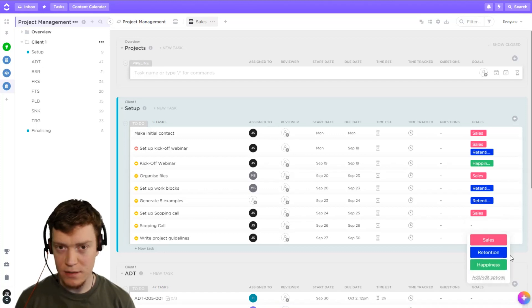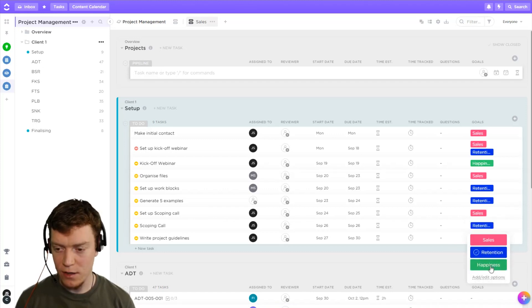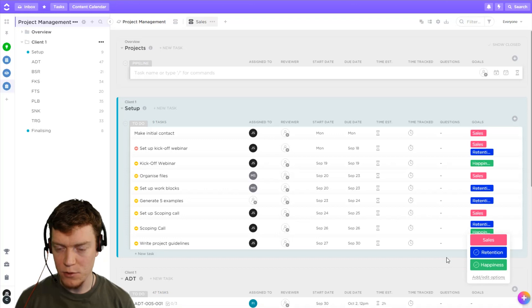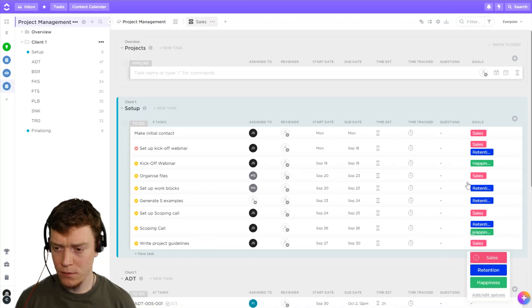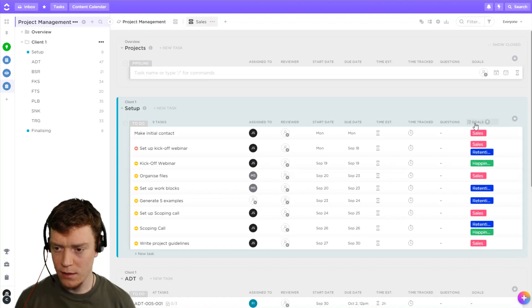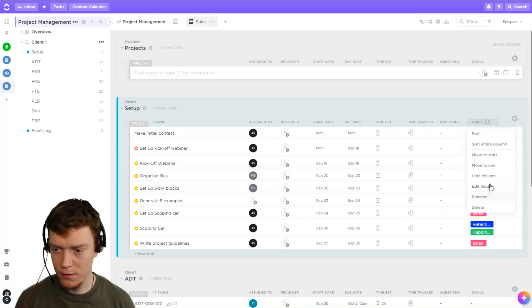And because it's labels, we can assign two labels to it in case one task happens to relate to two different goals. Okay, there we go. And now I'm going to hide it.